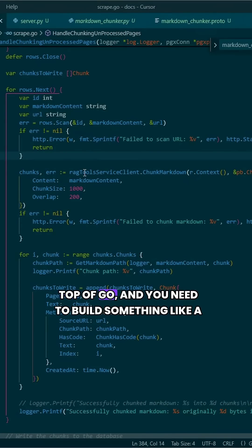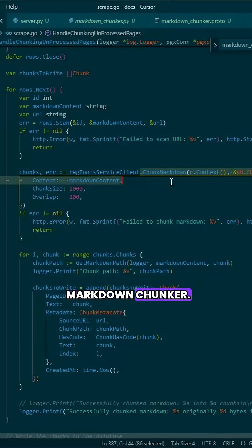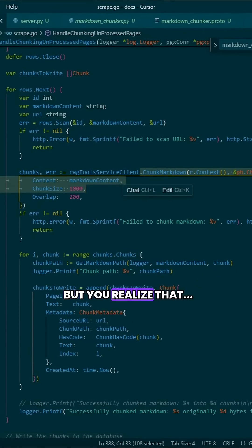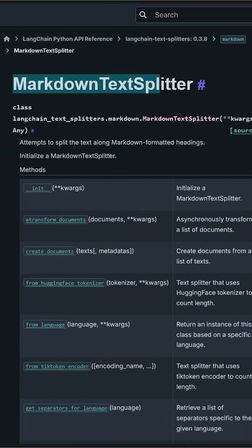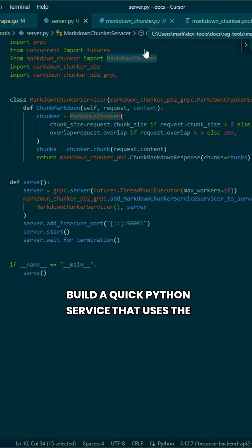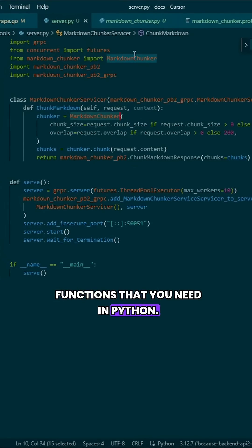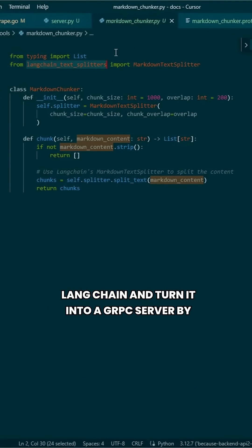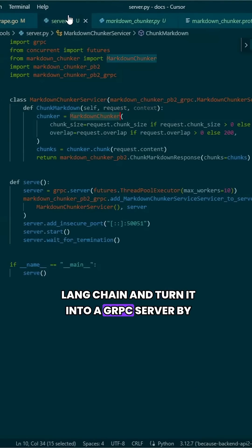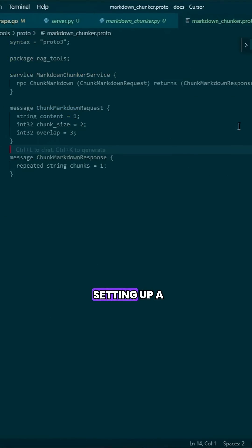Let's say you're more comfortable building on top of Go, and you need to build something like a Markdown chunker. But you realize that Langchain already has this built, but it's using Python. What you can do is build a quick Python service that uses the functions that you need in Python — in this case, a Markdown chunker from Langchain — and turn it into a gRPC server by setting up a protobuf.